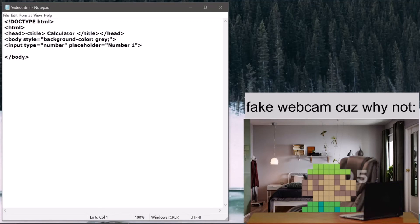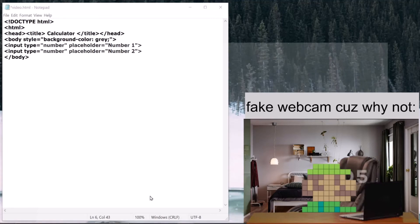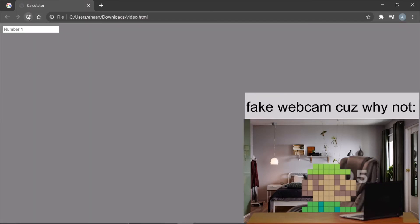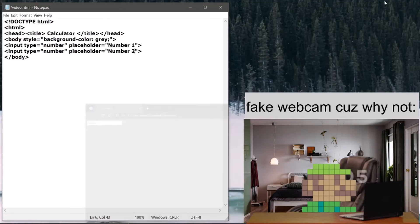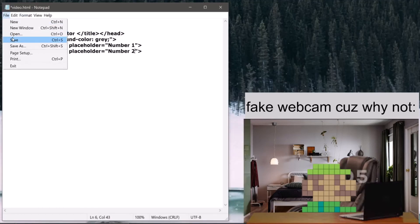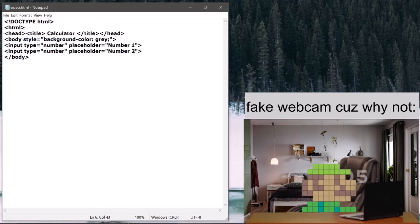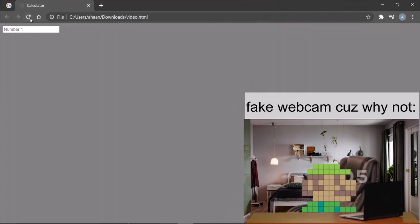And instead of number one, I'm going to name this number two. So now we have two numbers.